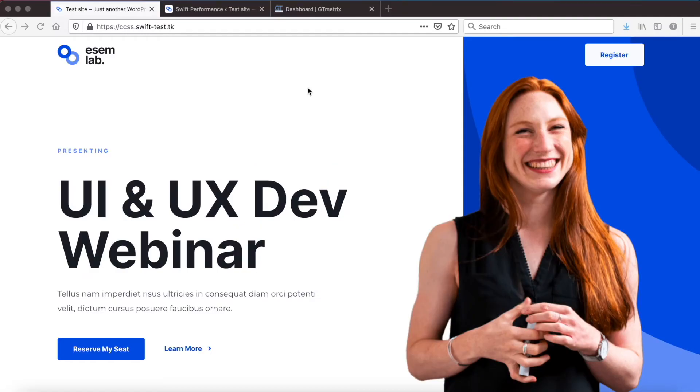Hi! In this video we will show how you can use critical CSS to decrease the page size and speed up page rendering.